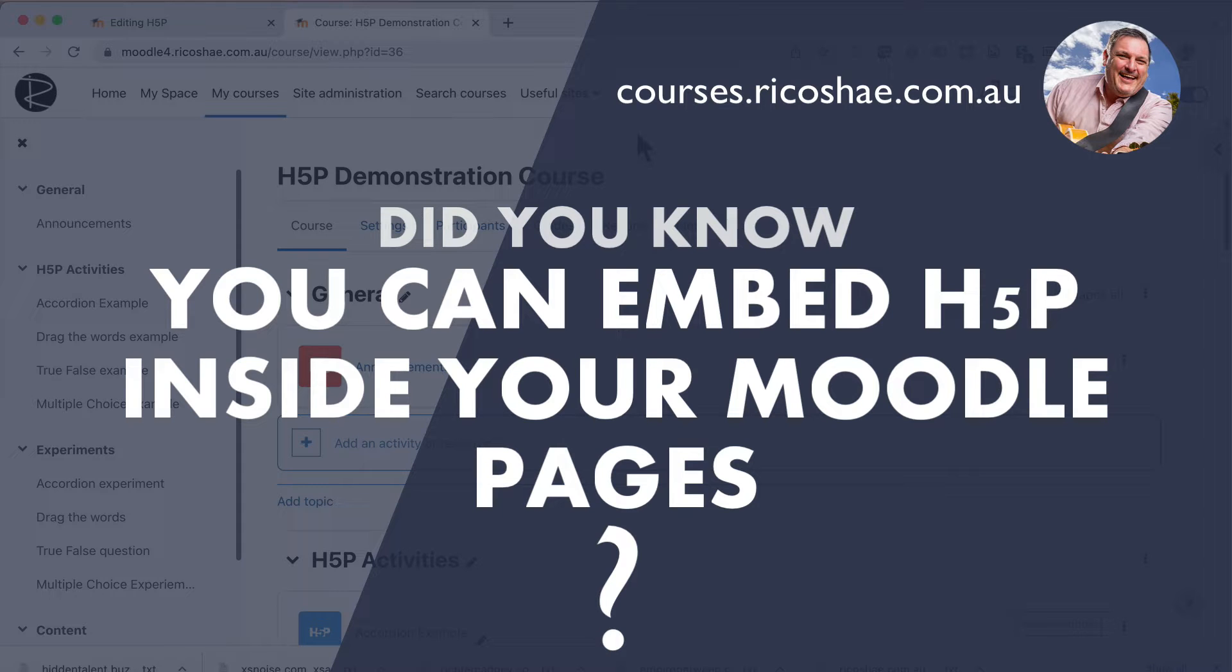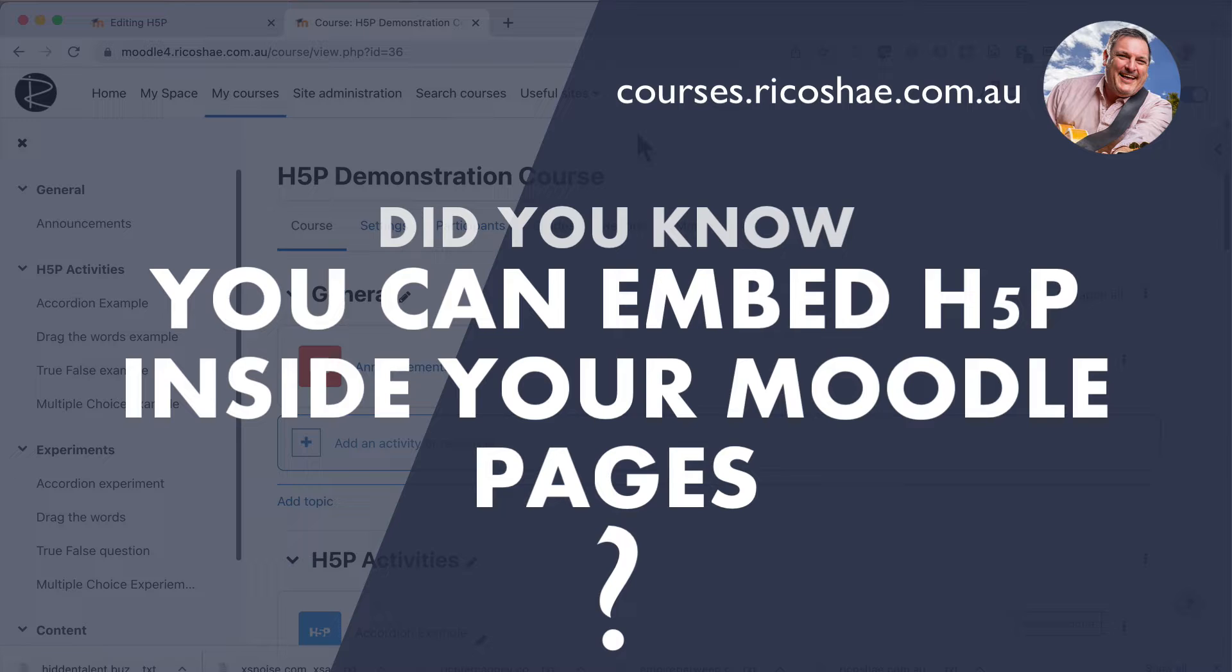Did you know that you can add an H5P interactive activity inside your page content? So it's not just H5P interactive content as its own page, but you can embed the interactive H5P activity inline or inside a normal page, a normal Moodle page.